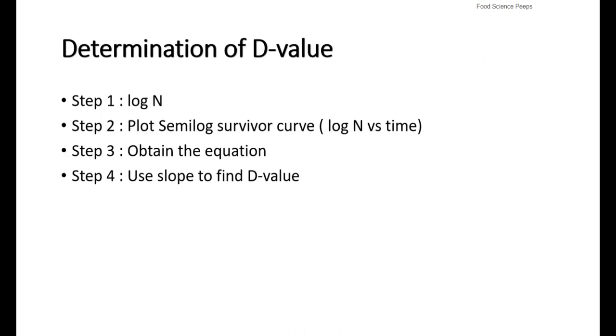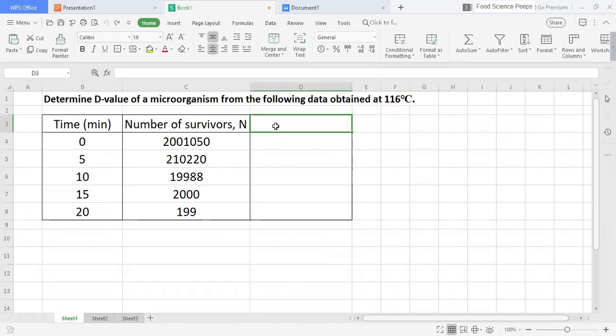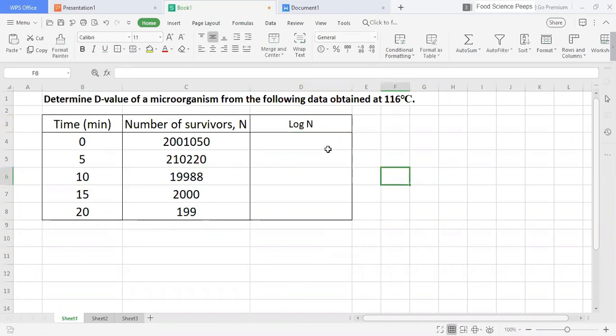Next, I will show you how to determine D-value. Let's look at the example. Determine D-value of a microorganism from the following data obtained at 116 degrees Celsius. Now, we are given time and number of survivors to determine the D-value. The first step is to calculate log for number of survivors.